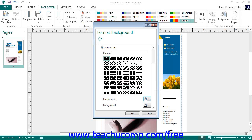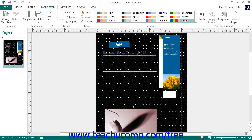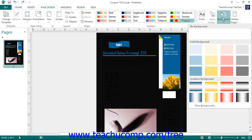When you have finished setting the page background, click the OK button within the Format Background task pane to apply it. If you have made a mistake or you do not like the page background, you can either click the Undo button or go to the Background and select No Background.